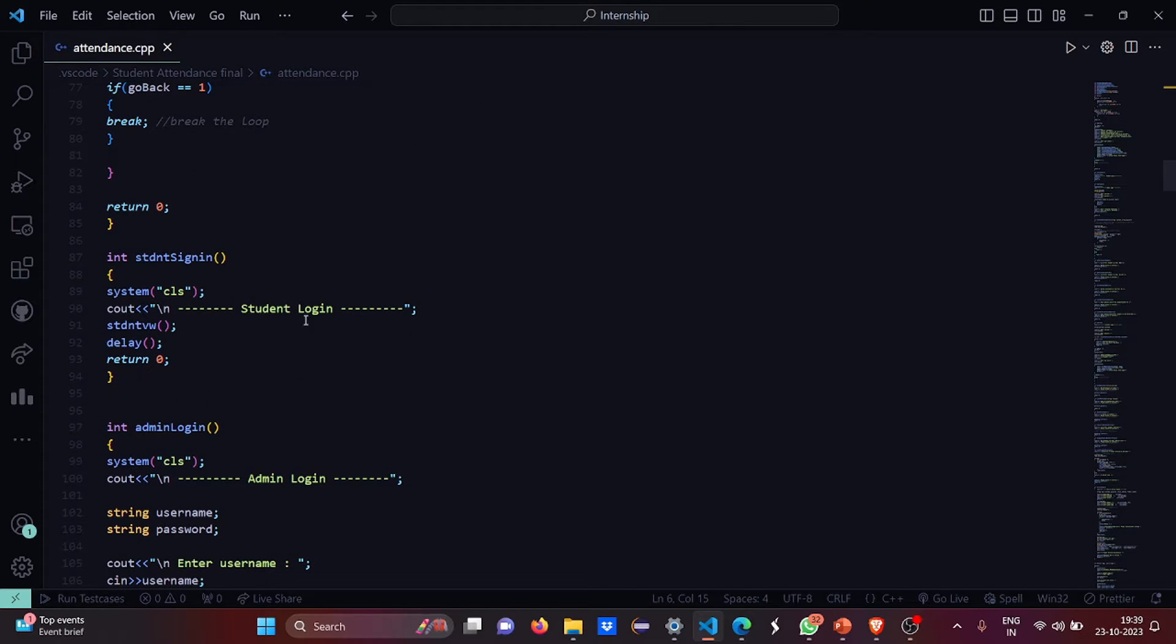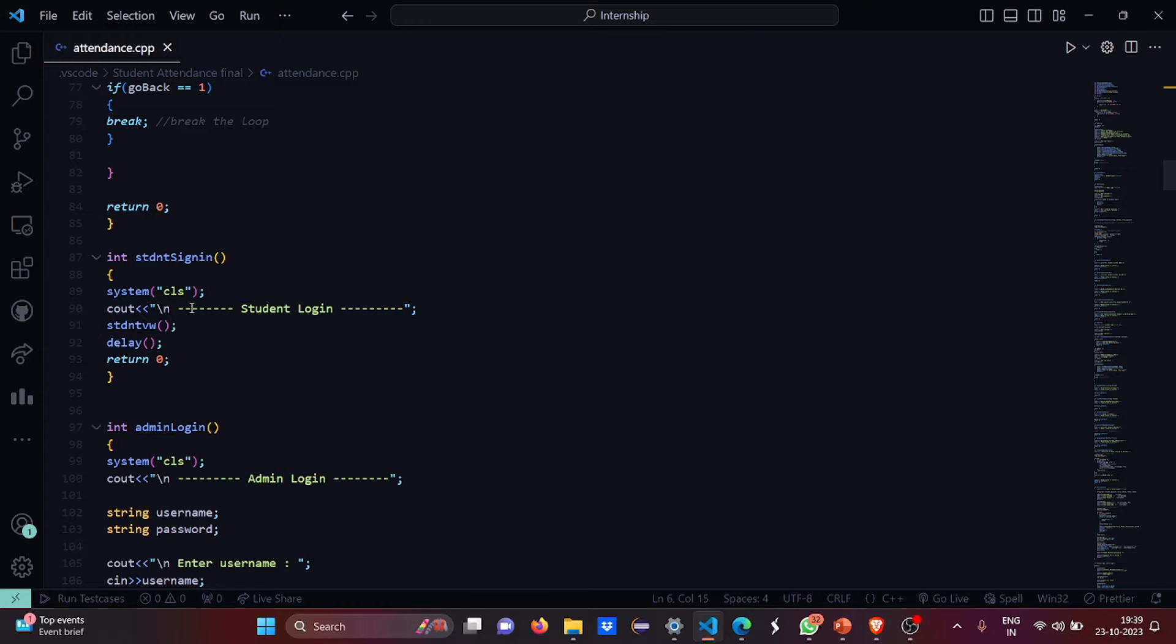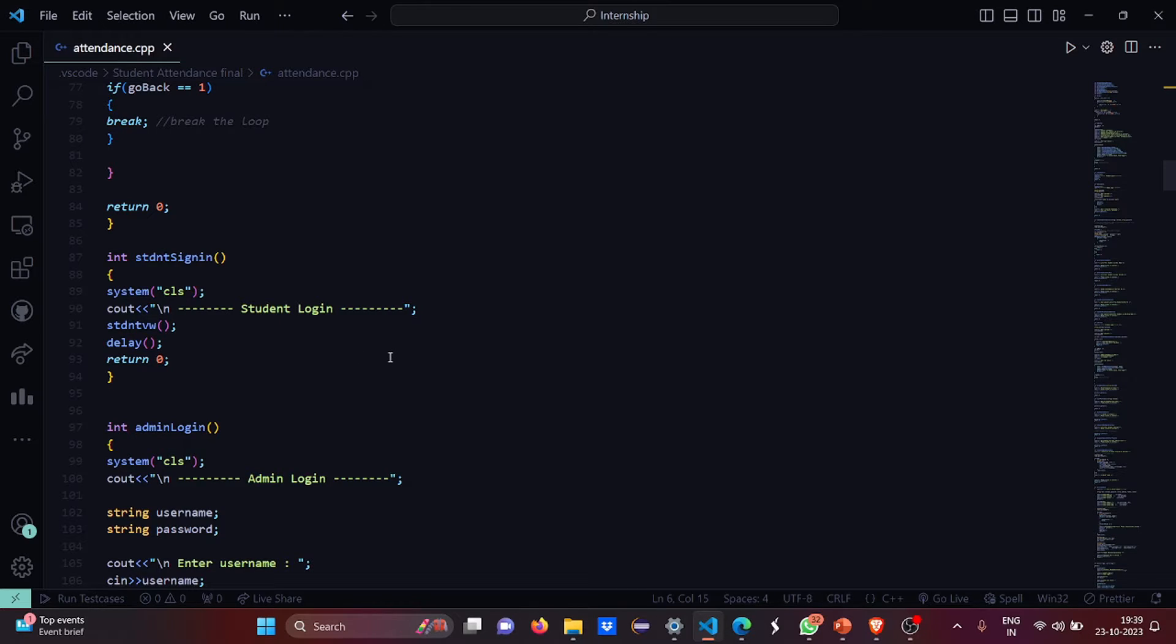In case of student signing, the first function, here the student login function is there. So this student view function will be called and delay function will be called every time to make the system look good. There is no such important use of delay function, just to make the system good. You will see when I show you the working of the code you can figure out properly.